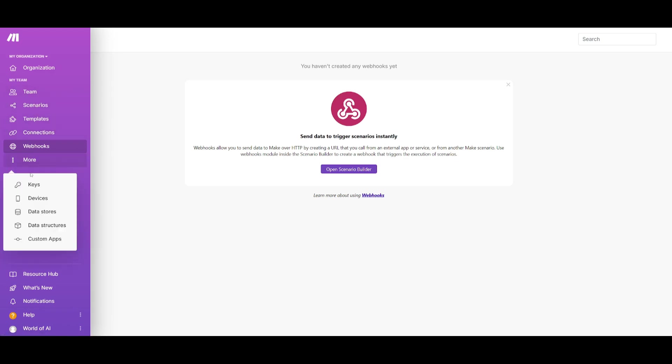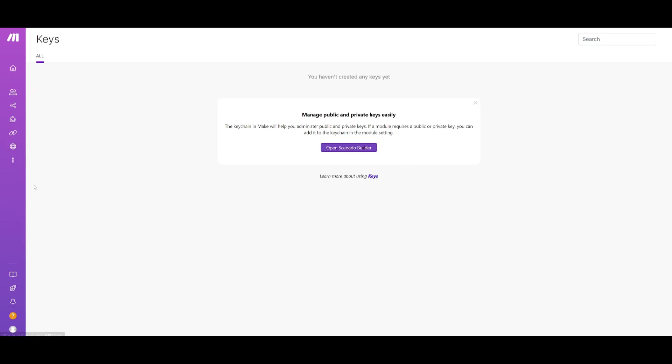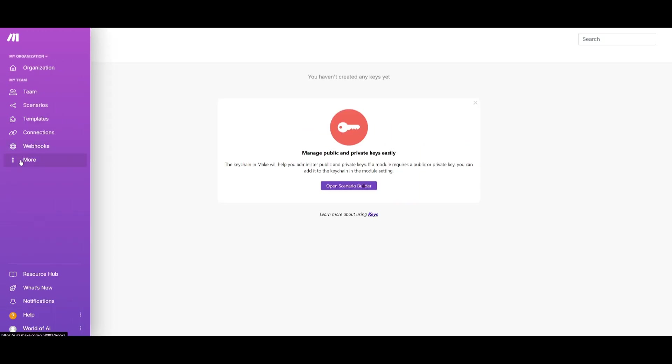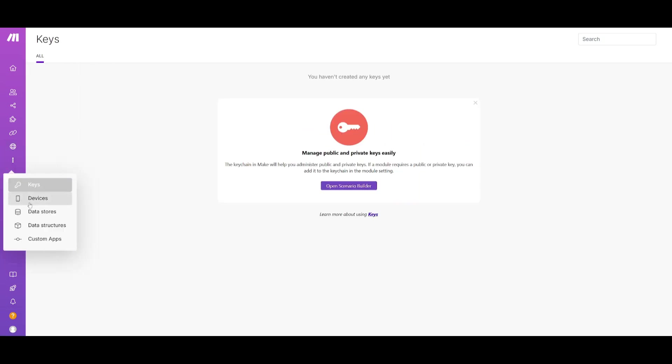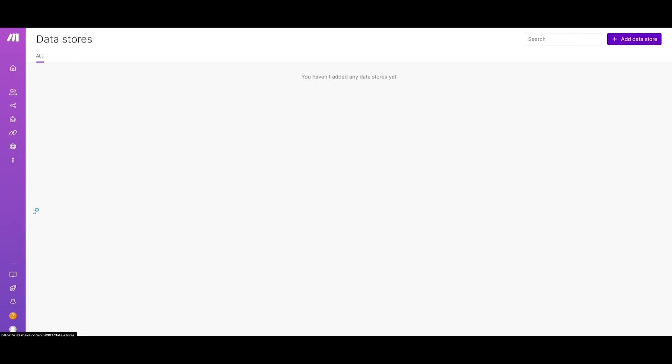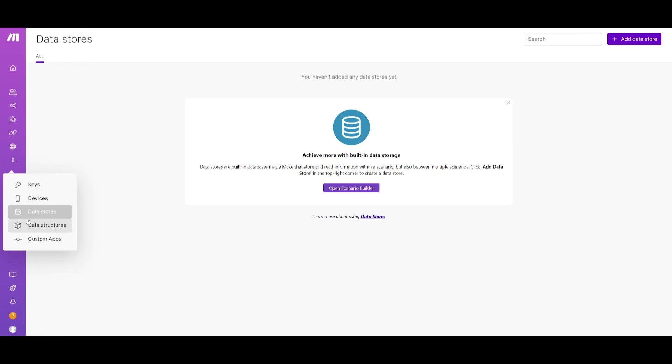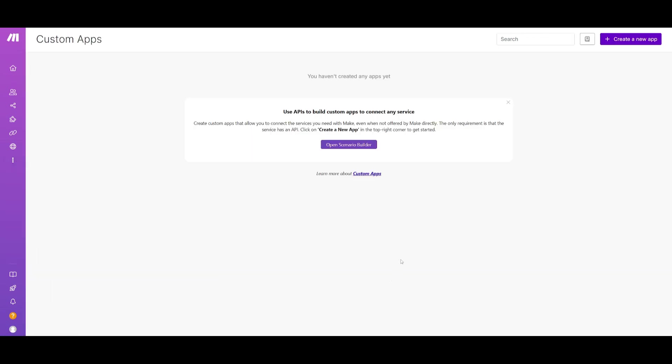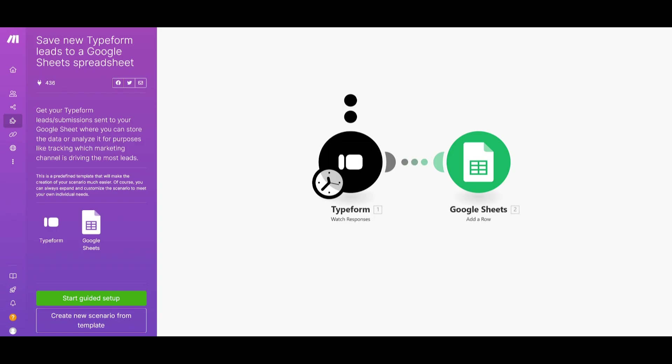Now within more you can manage your API keys, you can also manage devices, your data stores, the data structures, and custom apps that you can integrate within Make itself. Now the thing with Make is that it makes this whole process of automating things quite easy.